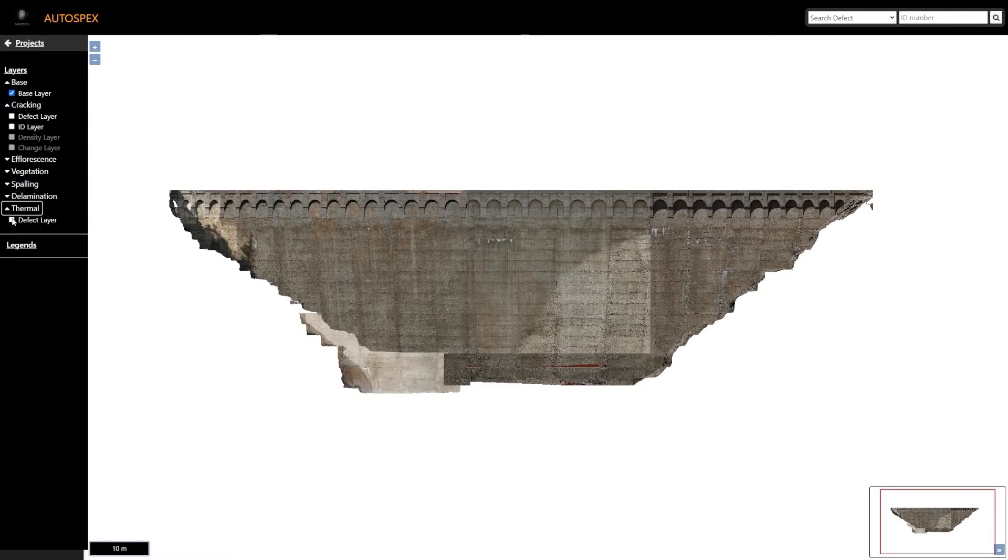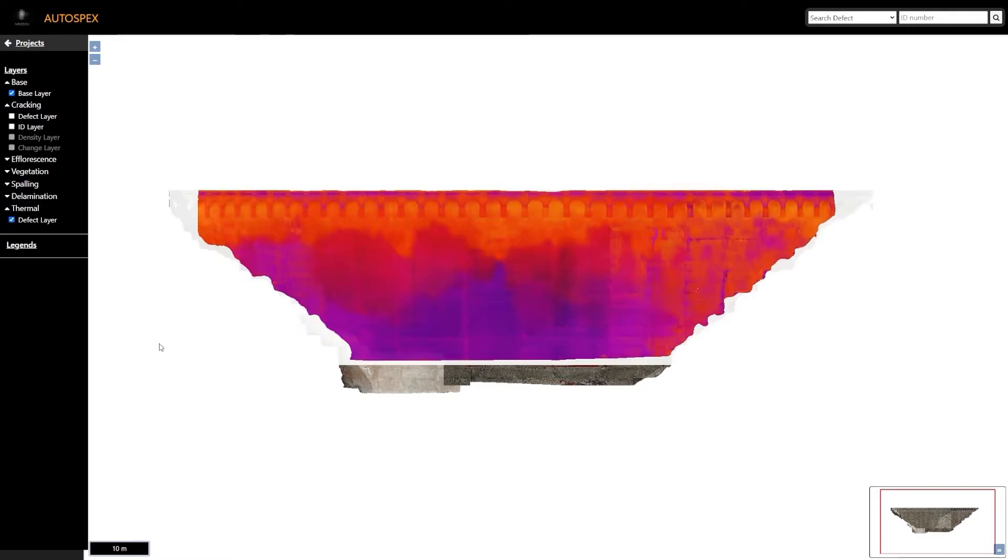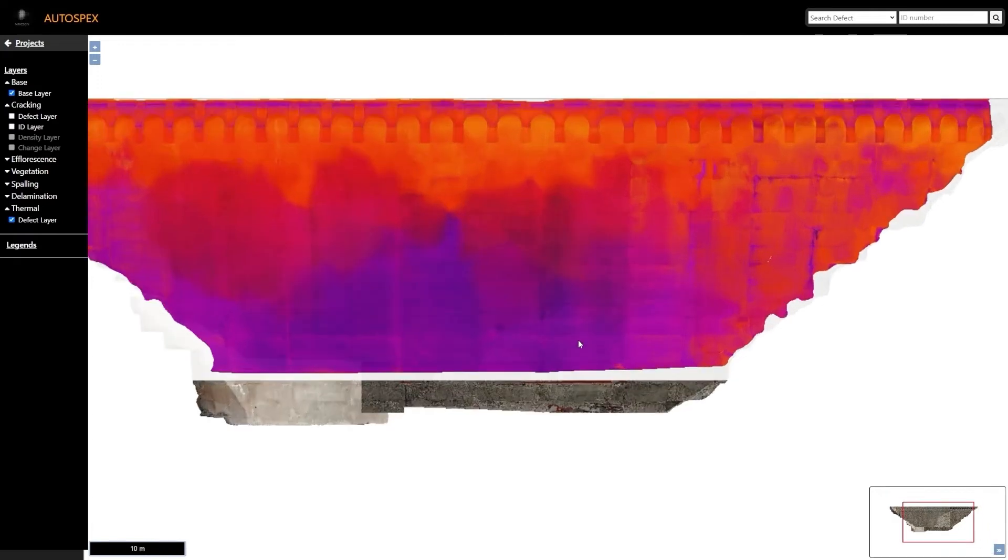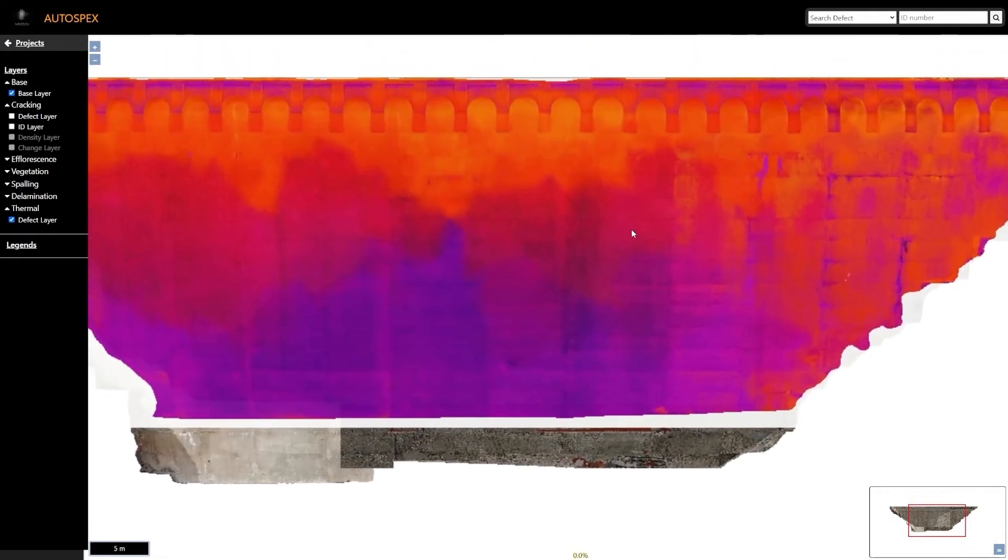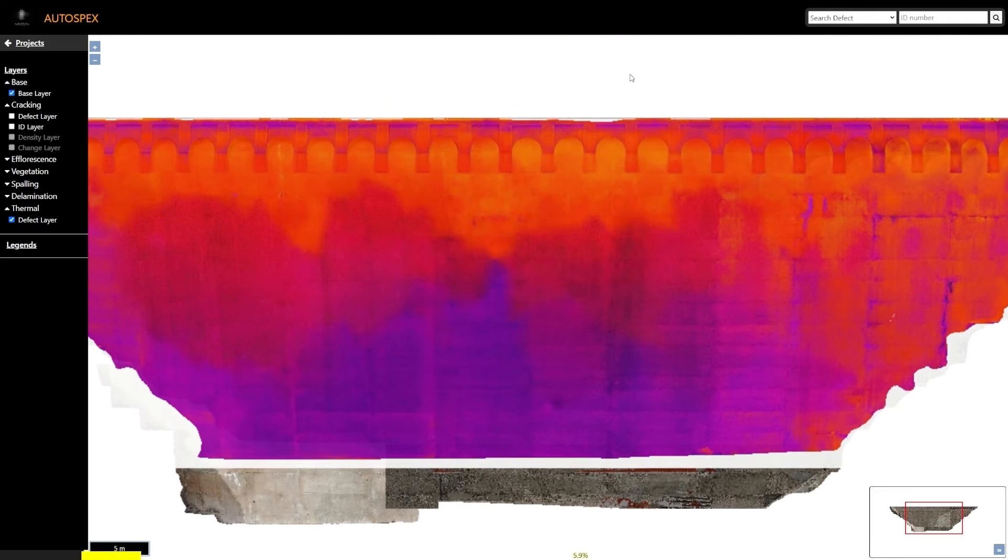Thermal data provides unique insight regarding areas of temperature contrast, such as seepage spots and pockets of air behind the surface that cools at a different rate. It may be indicative of delamination. A thermal map for an entire gravity dam is seen here.